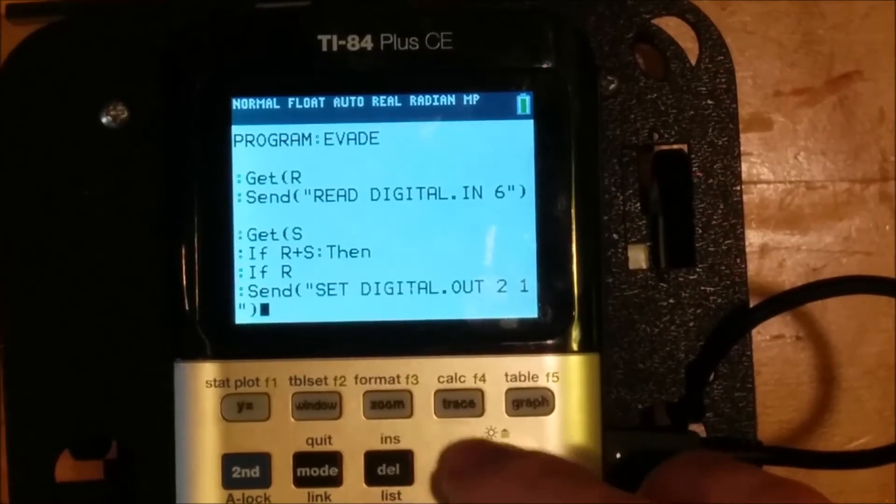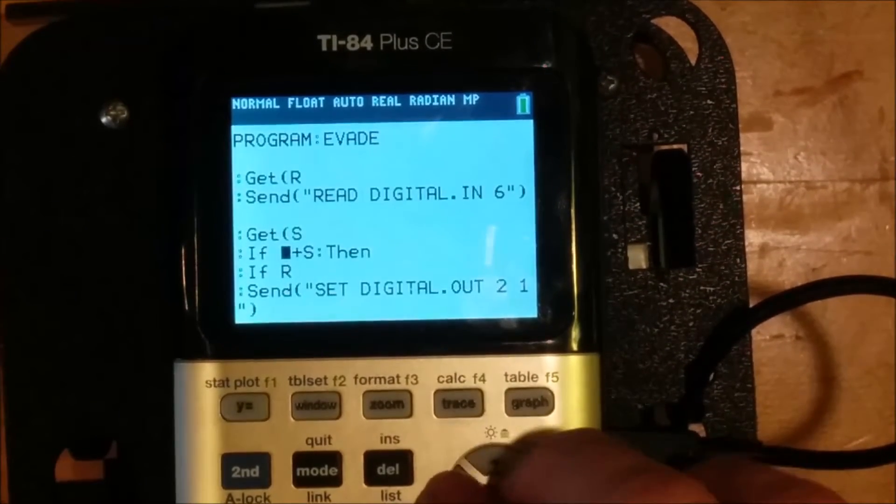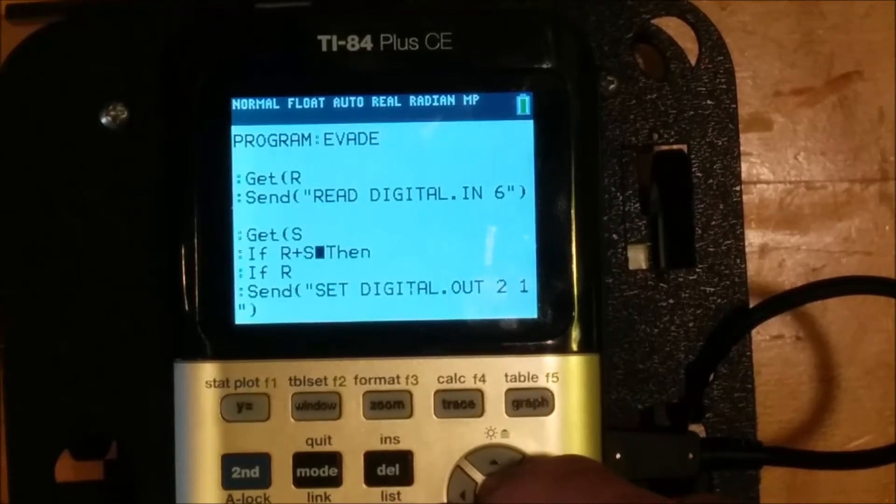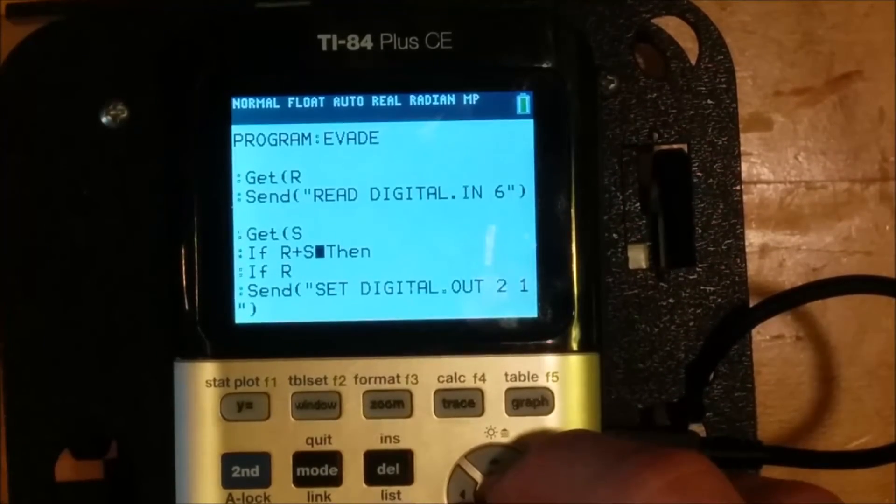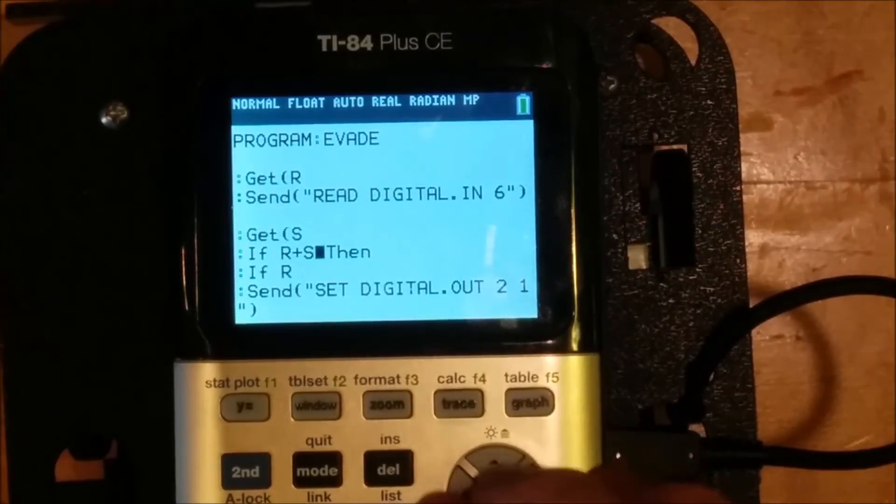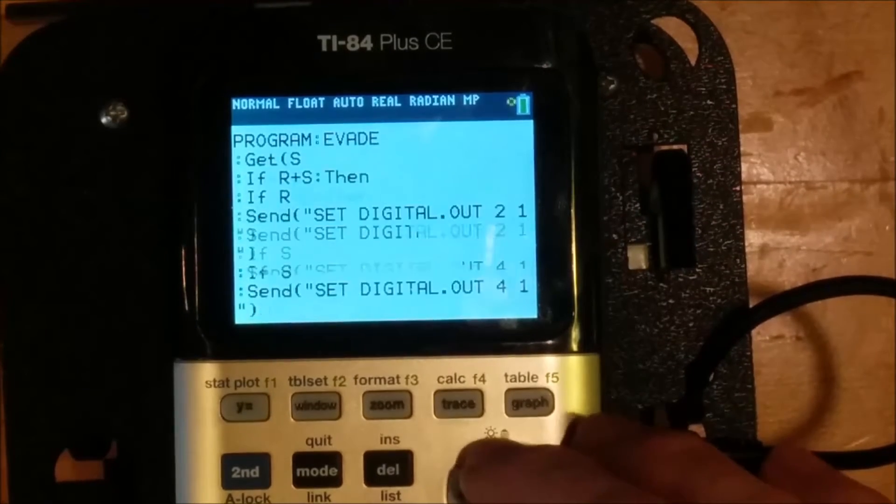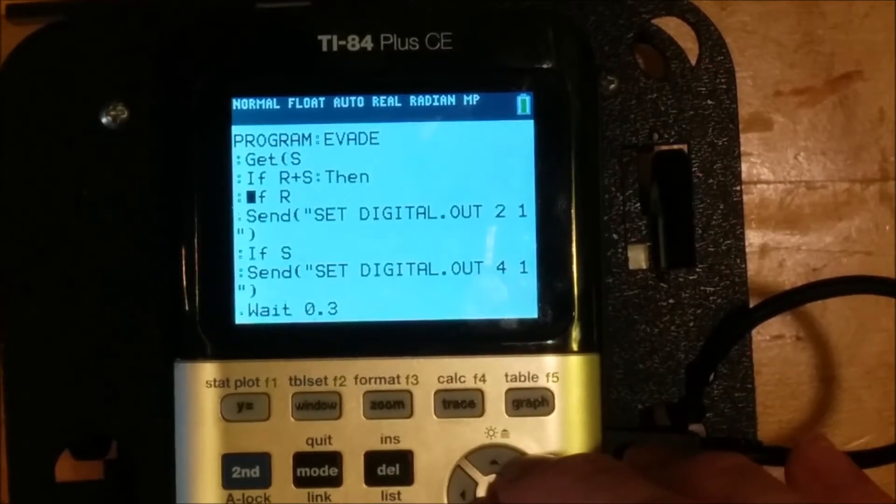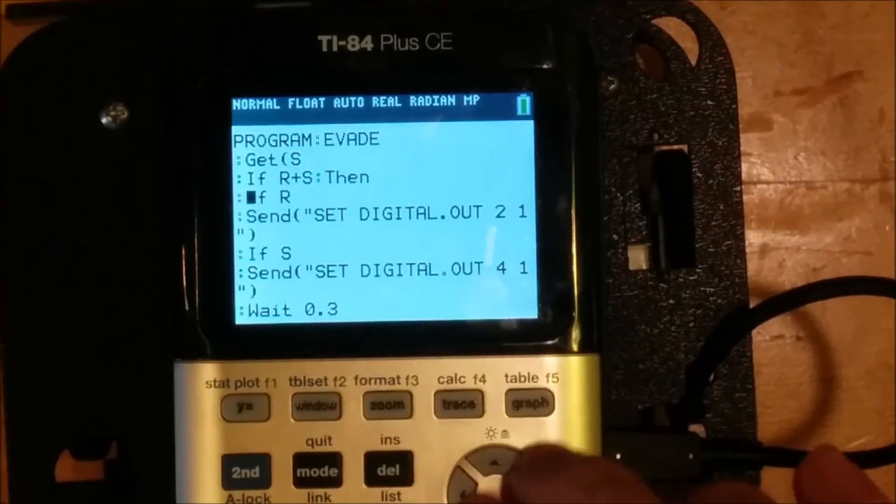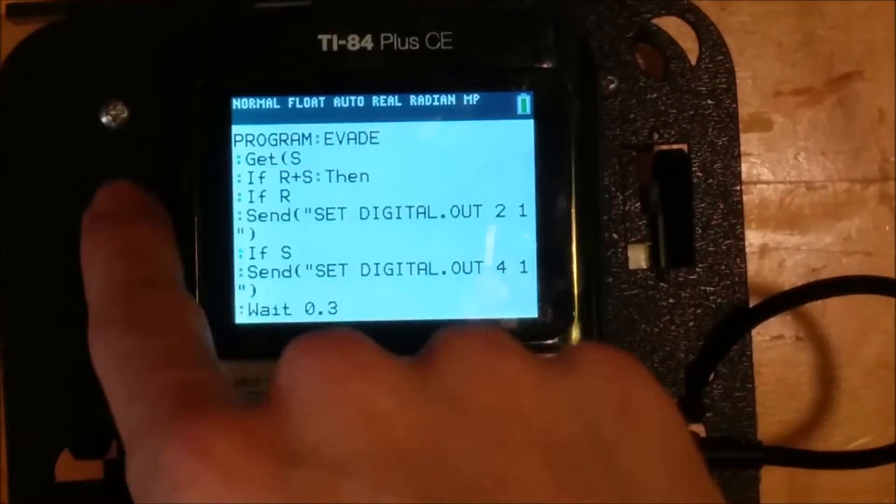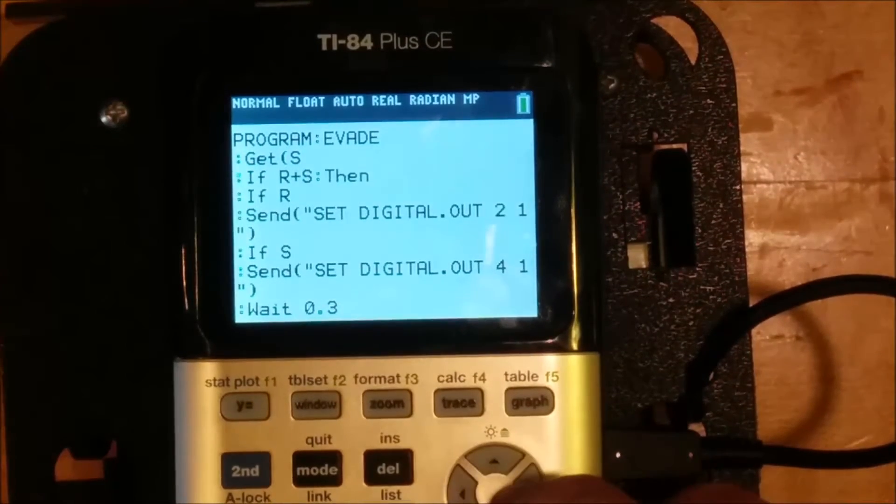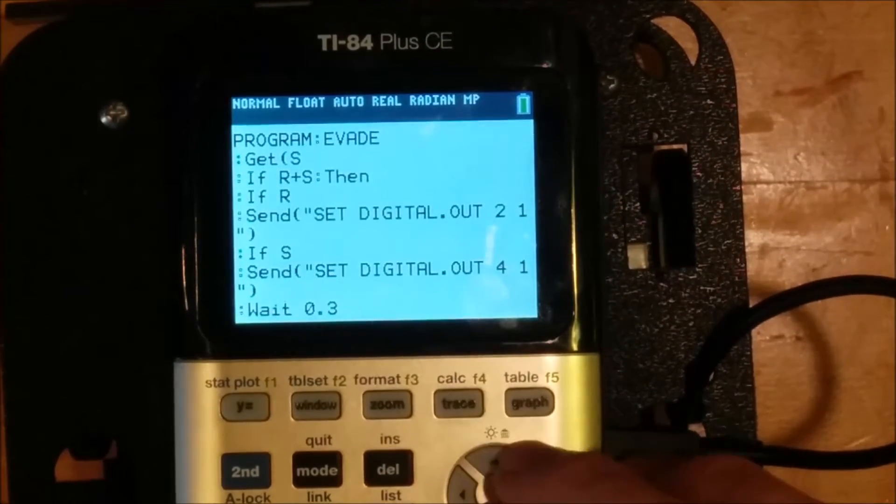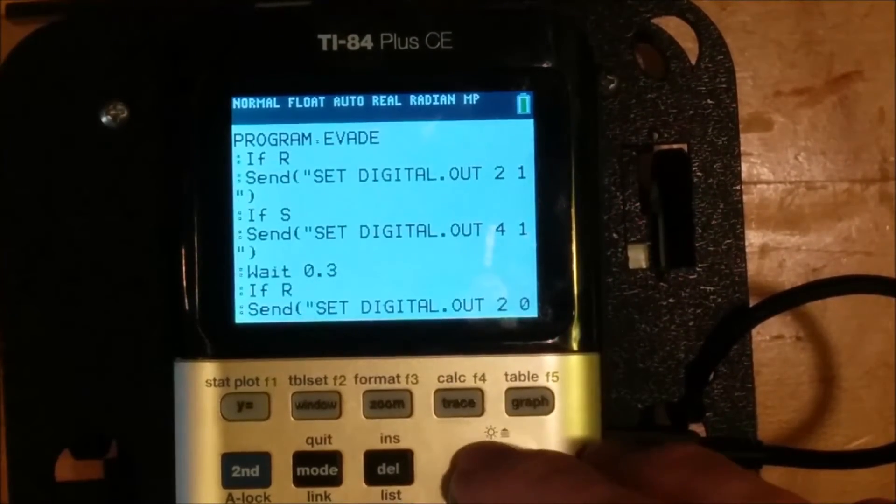And then if either R or S, so if the sum of R plus S is not zero, if either R or S is one, then we'll go into a little conditional block here where we will make the robot evade that movement. So if R was pressed, if the left bumper was pressed, it'll make the left wheel go backwards. If the right bumper was pressed, it'll make the right wheel go backwards.